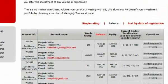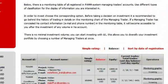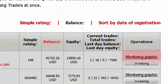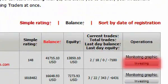To get a more detailed presentation of a certain account, you can use the option monitoring graphic. Having decided, press invest.